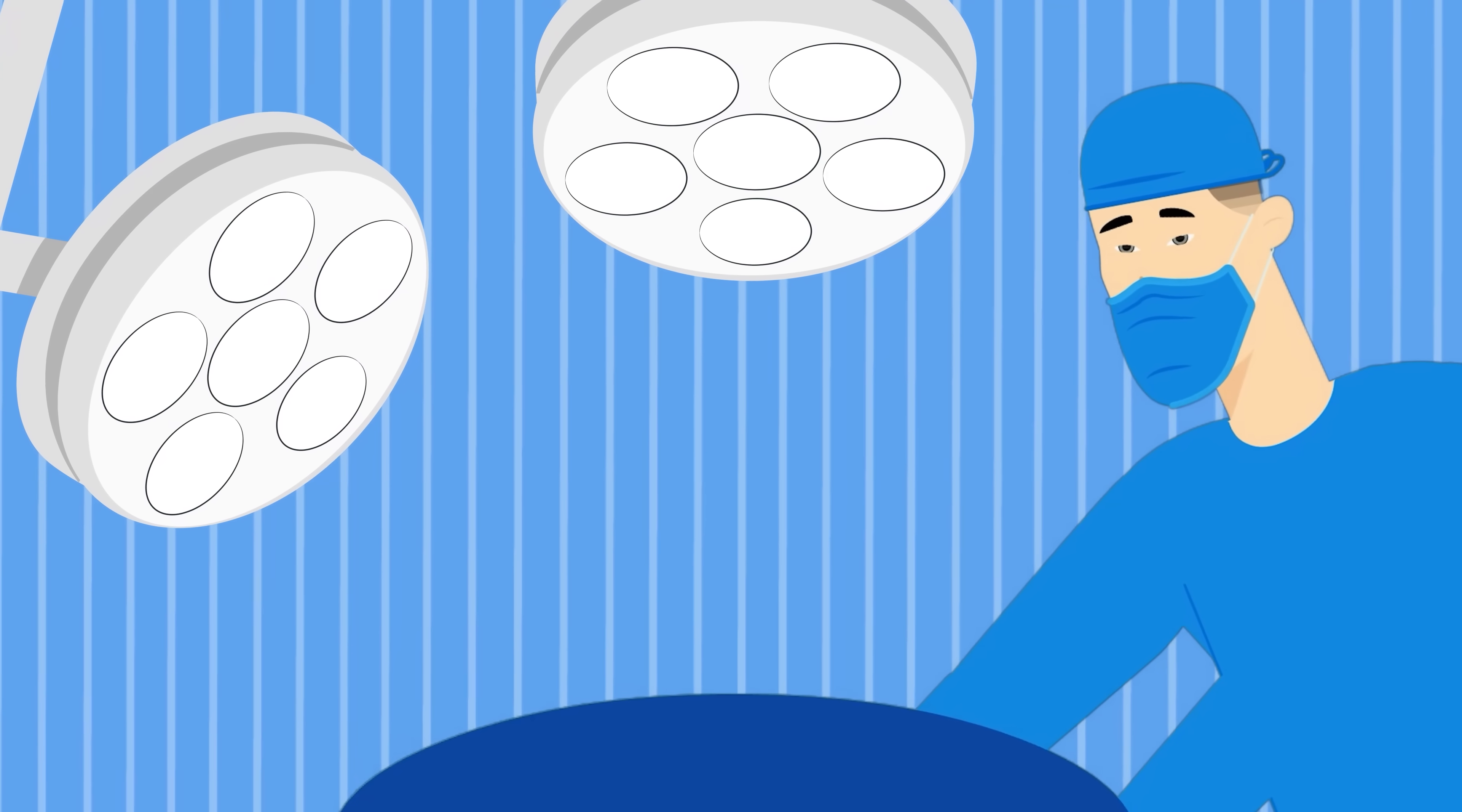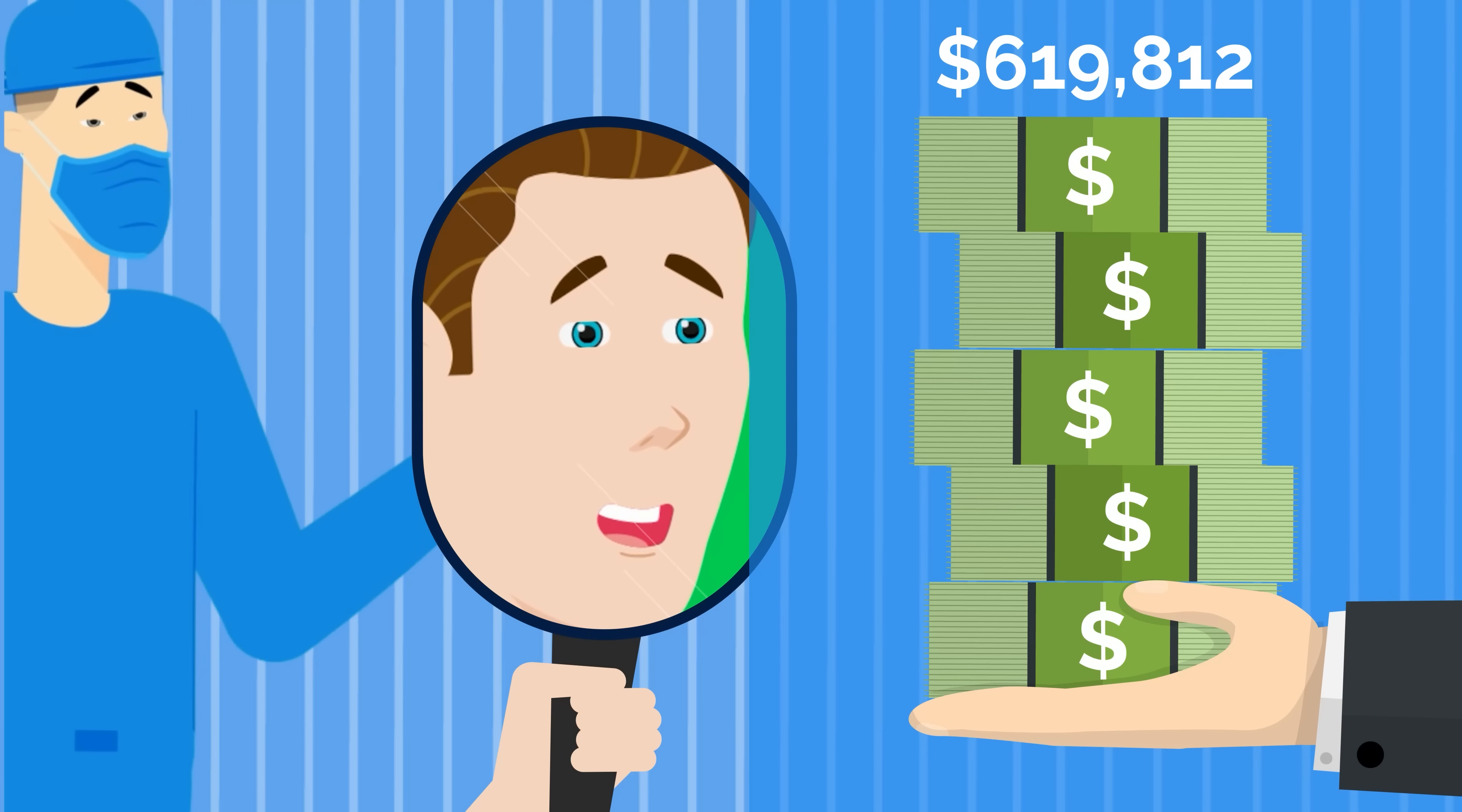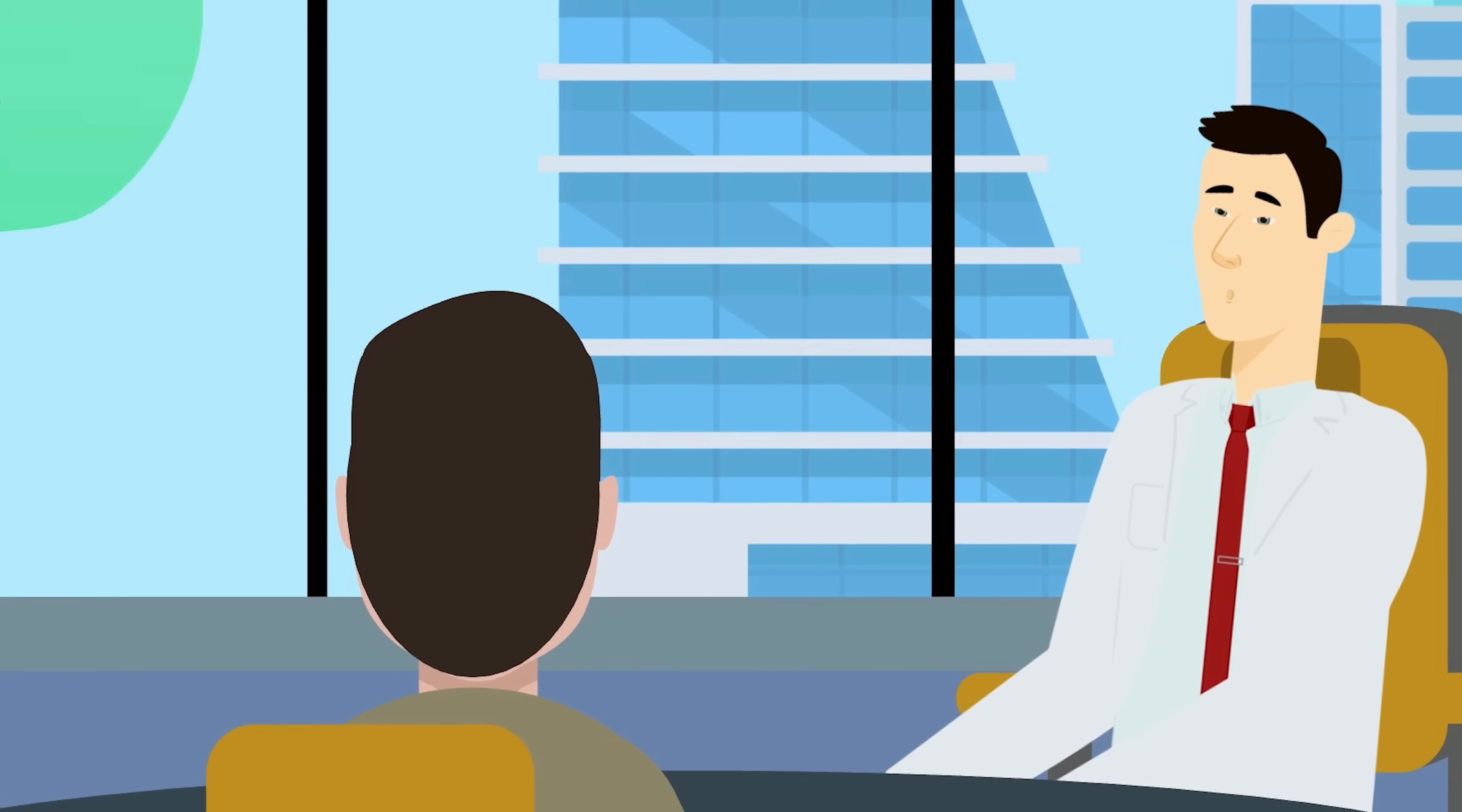Plastic surgery is another specialty with a huge paycheck. It's the fourth highest paid specialty at $620,000 a year. And the lifestyle of a plastic surgeon isn't bad either since most surgeries are not urgent.